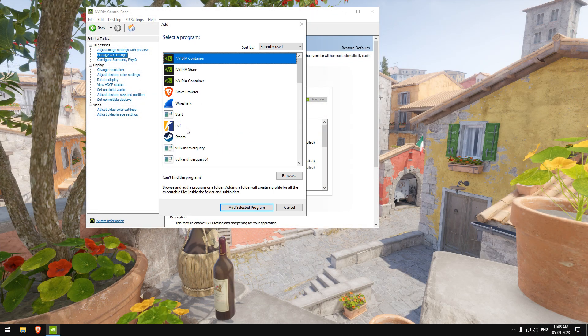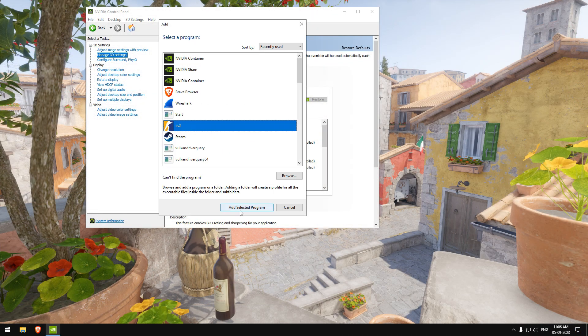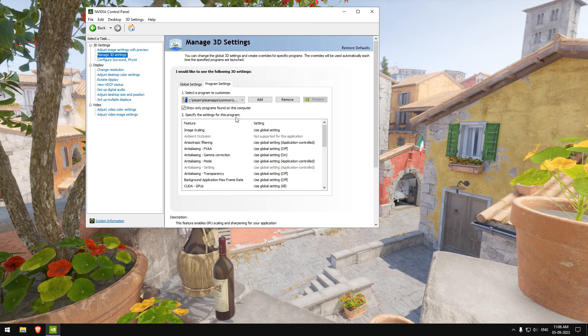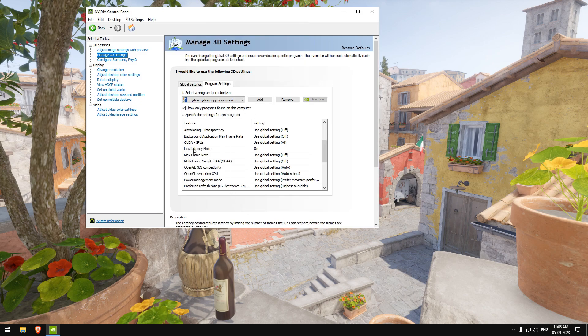Now in the NVIDIA settings, select CS2 from the option and set the Low Retention Mode to On.